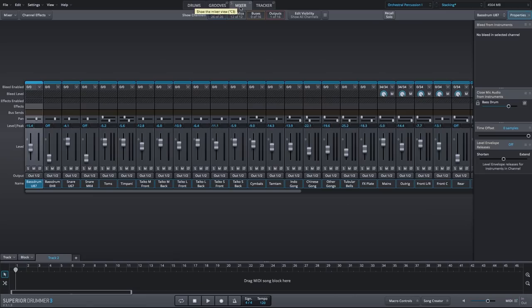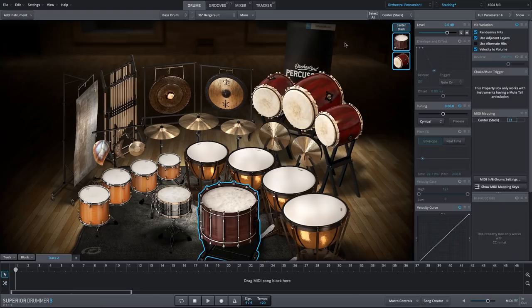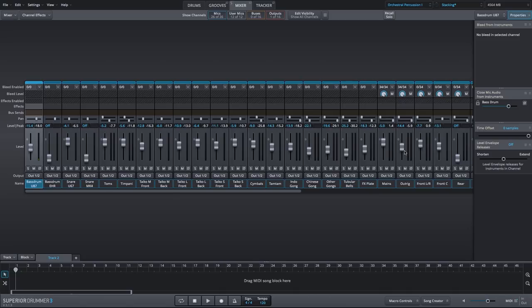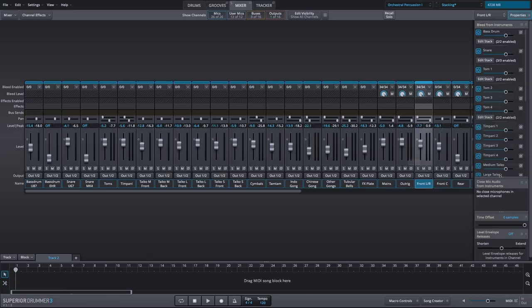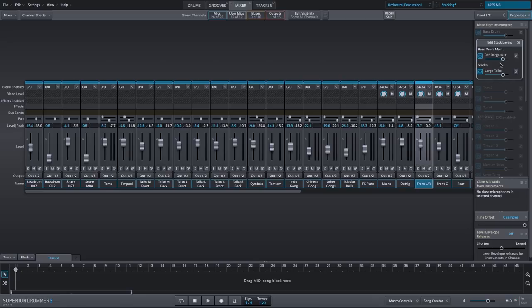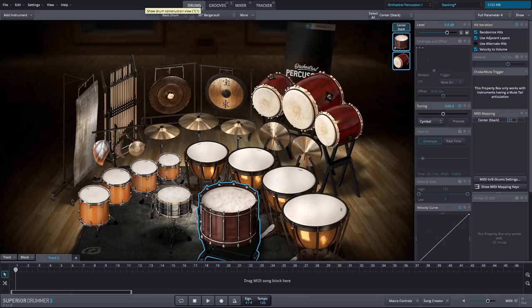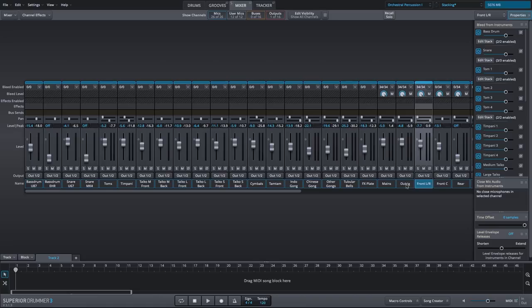And finally, we've been doing this all in the default mix. Let's crank up the Outrig mic, and let's also add the front left right mic. Now if I'm looking at my bleed, I always want to make sure when I have stacks that those are enabled. What's great too is you can adjust the bleed level for each individual mic if you want. We will not do that in this case, but you can see that all of our bleed is in fact enabled.